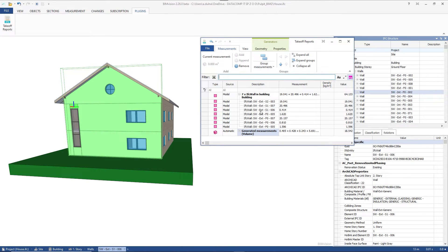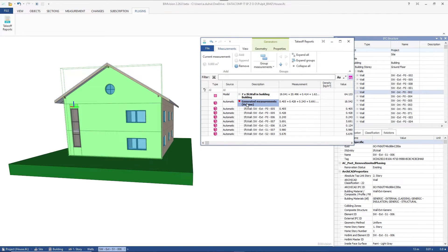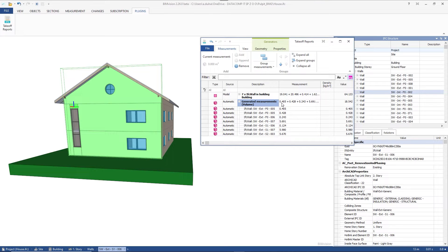In the tab we now have a group of manual surface measurements with a summary, and a group of automatically generated volume measurements with their summary.